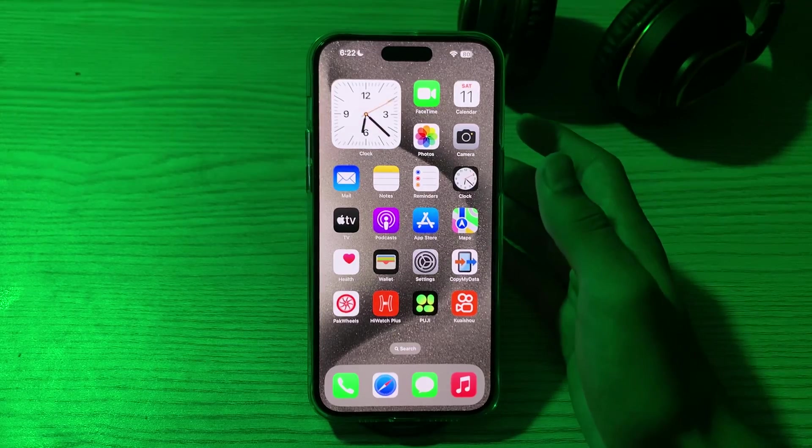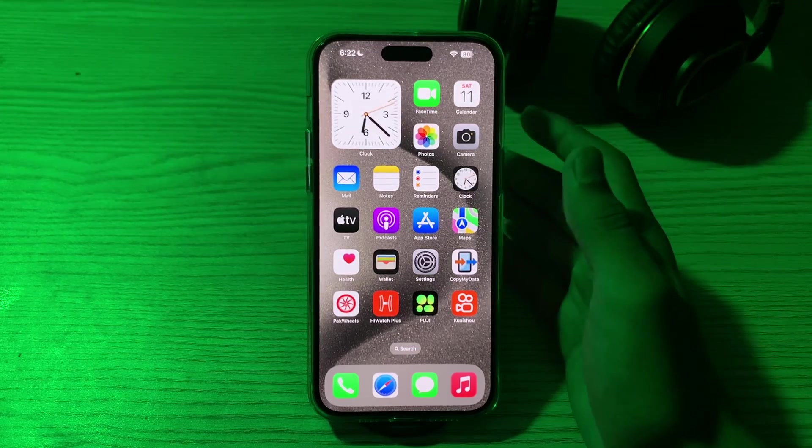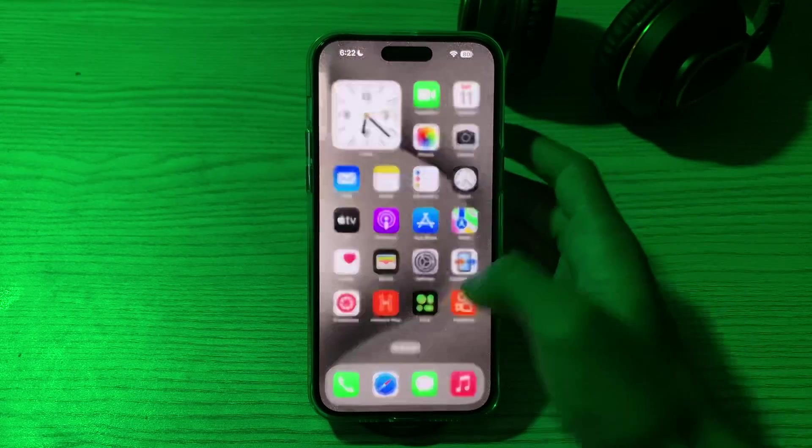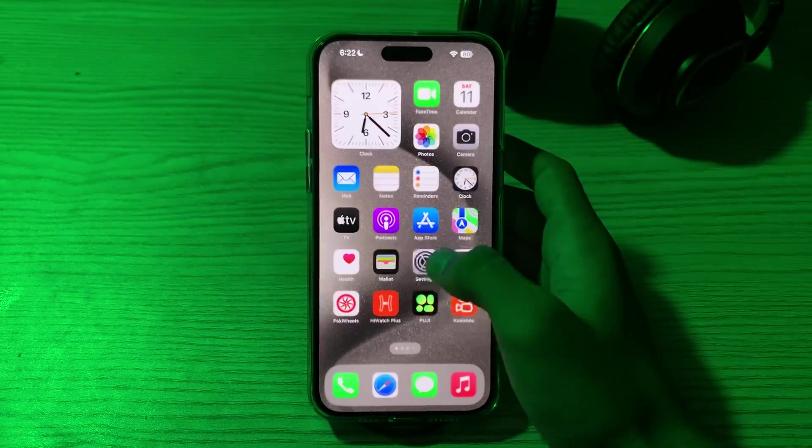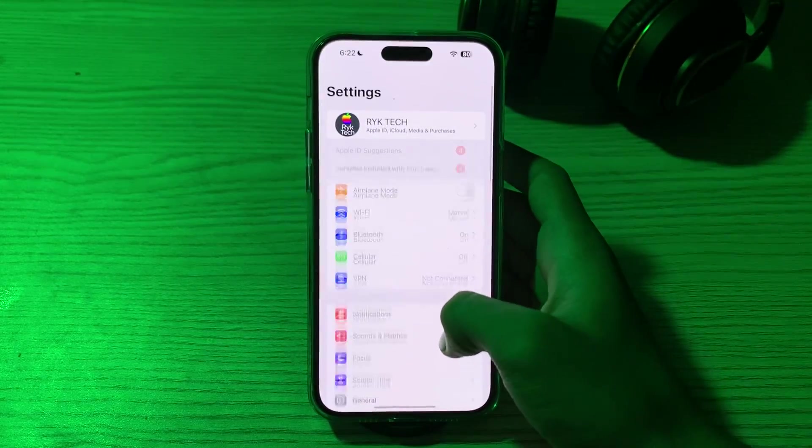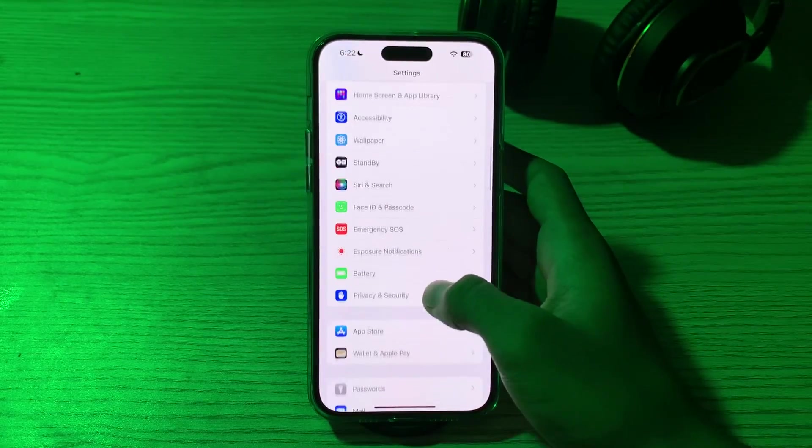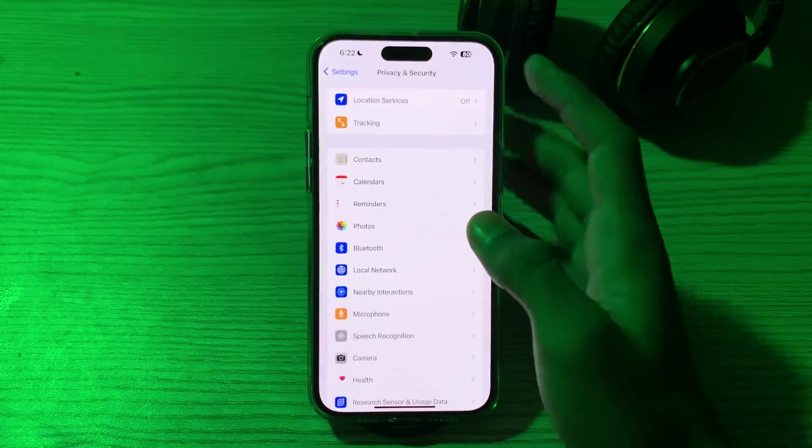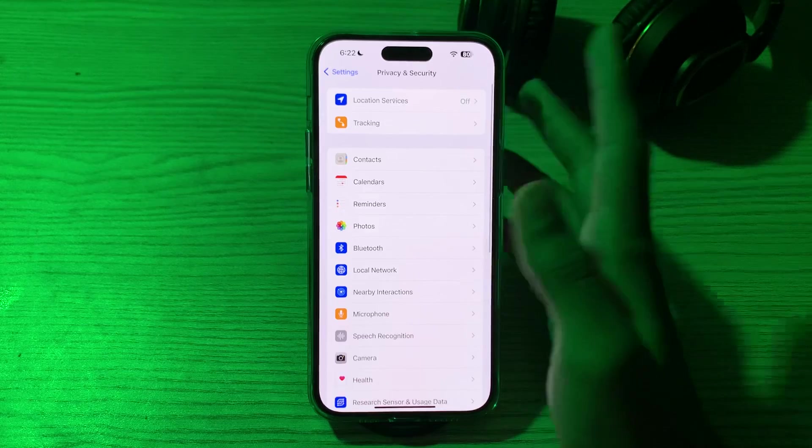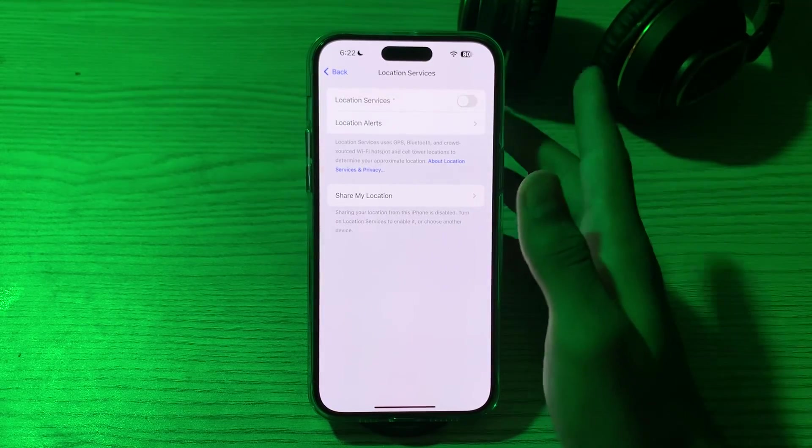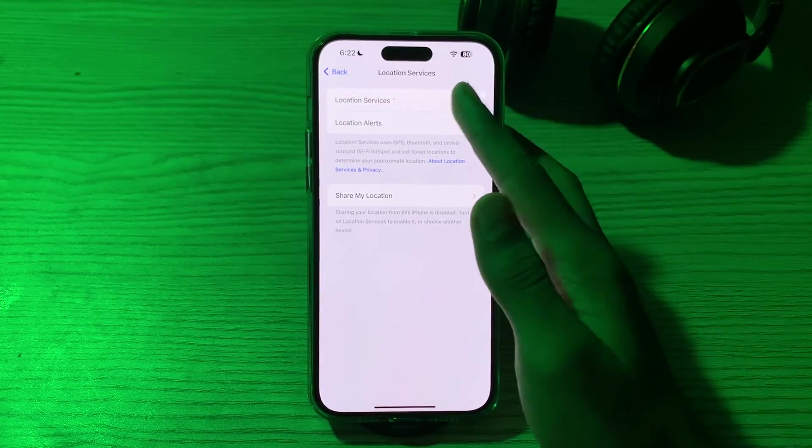First of all, you have to check your settings. Make sure location services are turned on. Go to your device settings, then scroll down and go to Privacy and Security and tap on Location Services. You have to make sure that it's enabled.